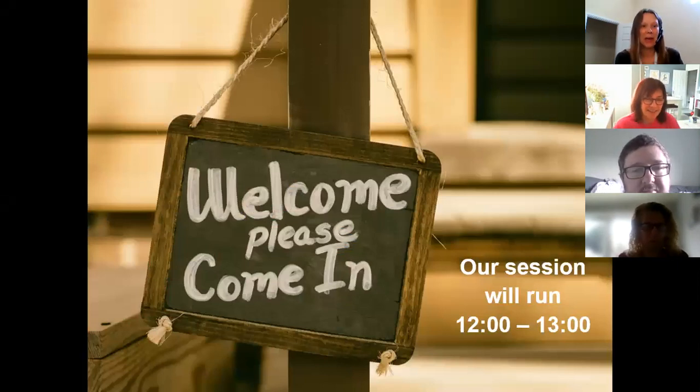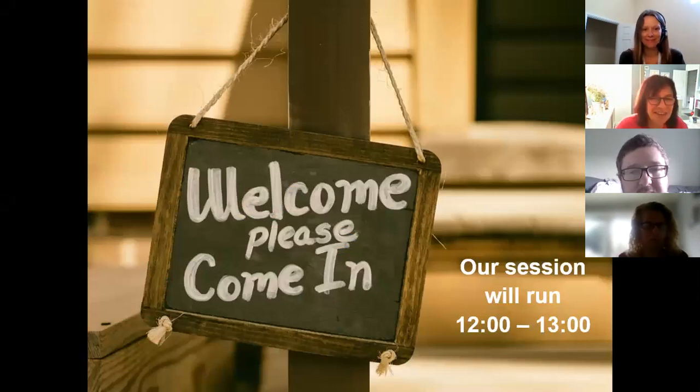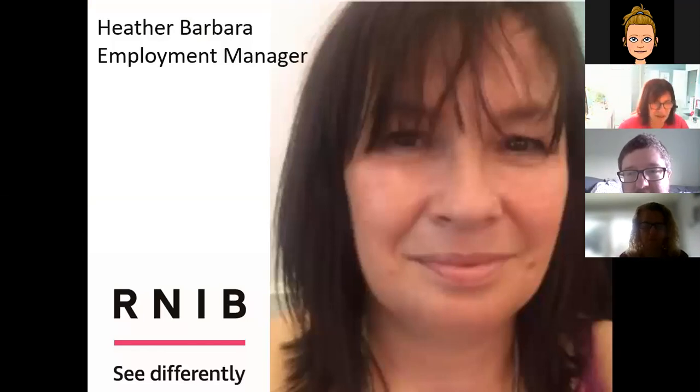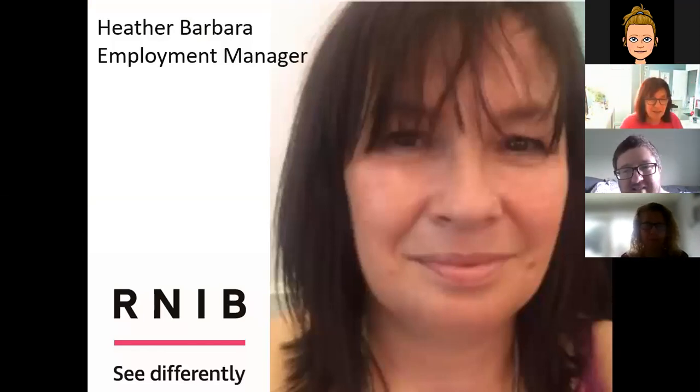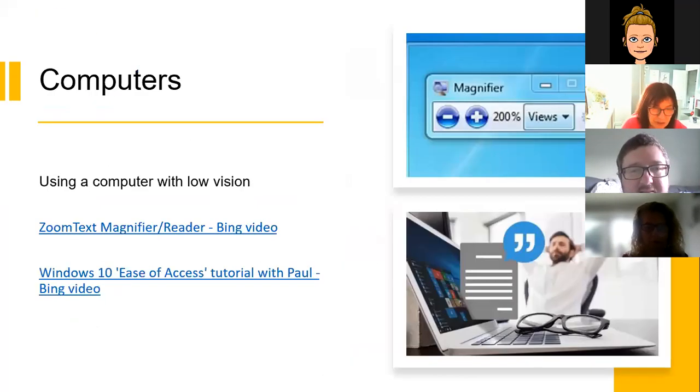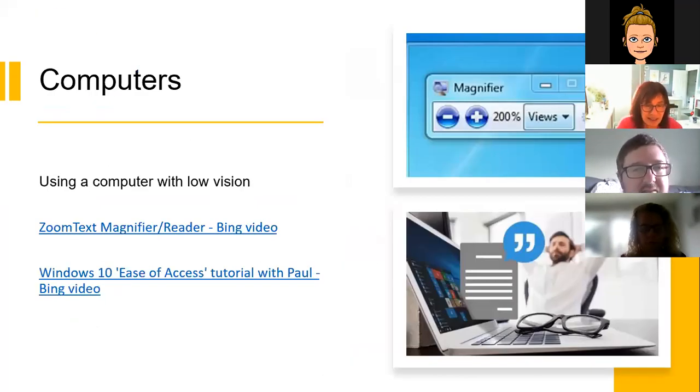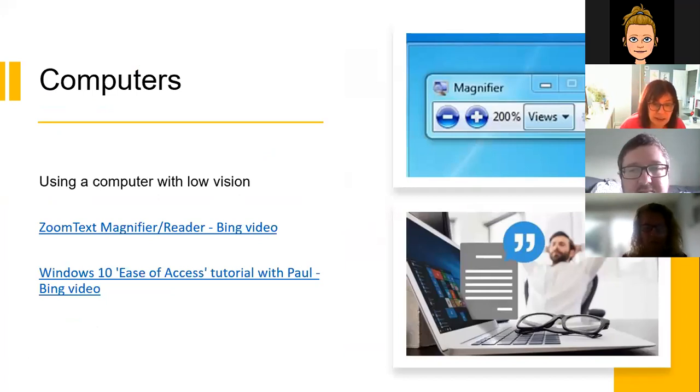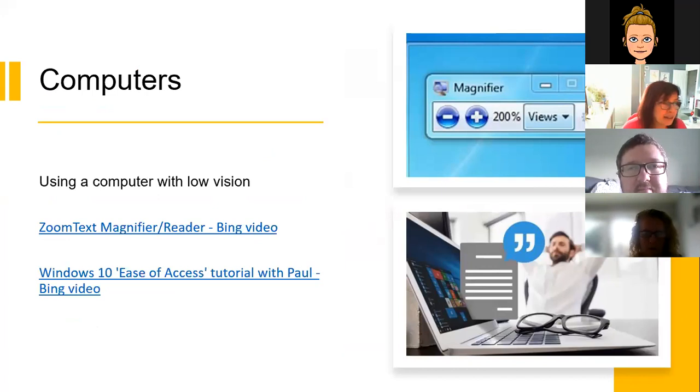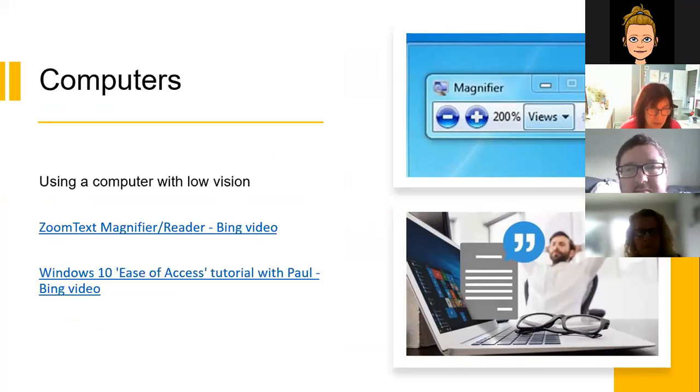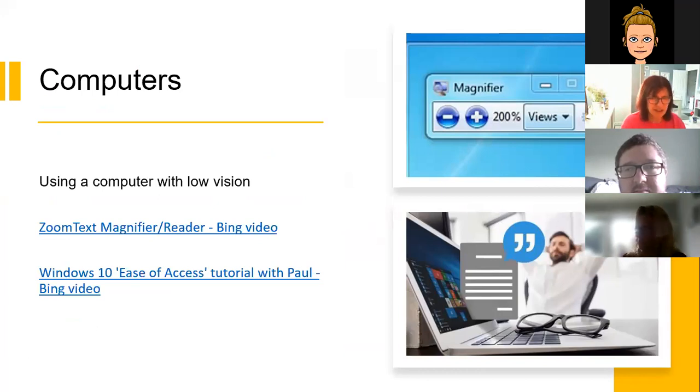Thank you very much, Helen. I'm actually wearing my RNIB colours, but I'm aware that we can't really see this. So here we are, we have RNIB t-shirts. So my name is Heather Barbara and I'm an employment advisor working with RNIB. And today, as Helen said, we're looking at assistive technologies for employees with sight loss.